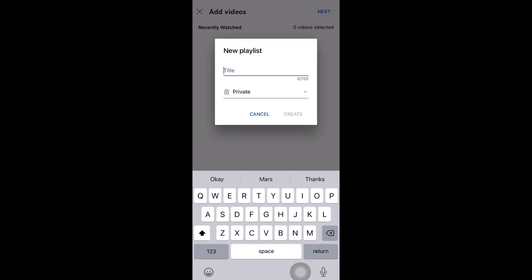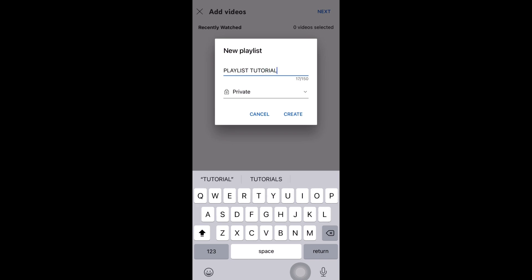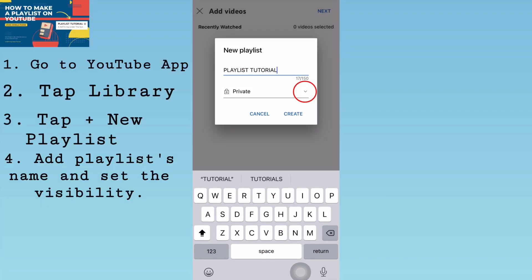Now type the title of your new playlist. This time, let us set the visibility — just tap the arrowhead down.